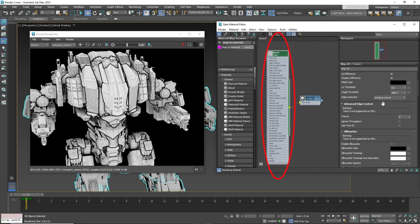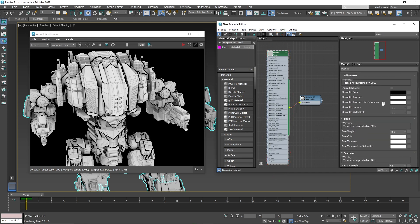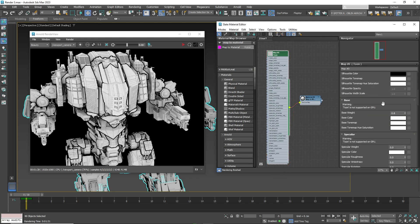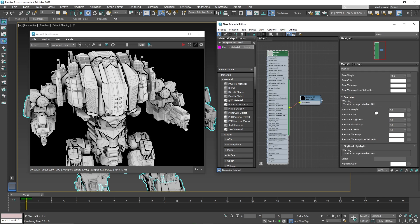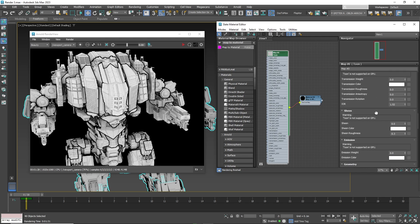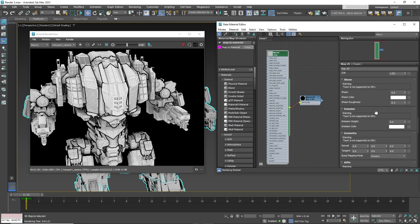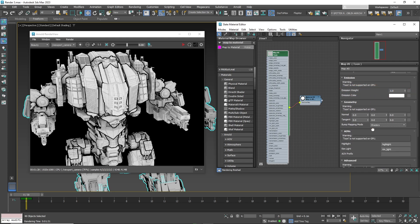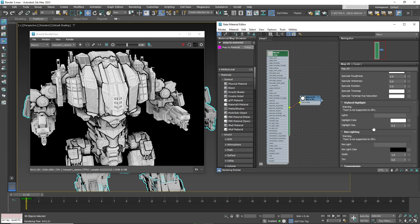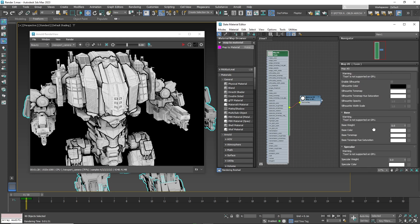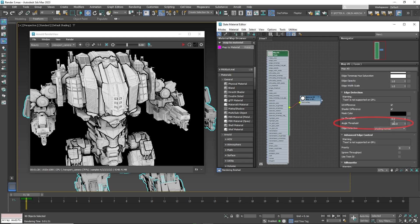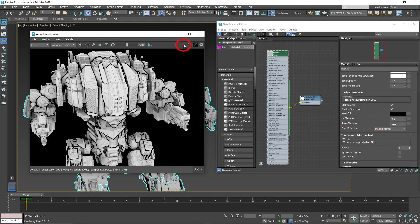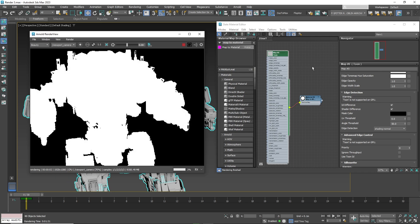Now go back to Tune Shader. Set reduce base weight to 0. Now scroll down, set increase emission weight to 1, and set the edge detection angle threshold to 50. Now render again, you should see more of the lines.